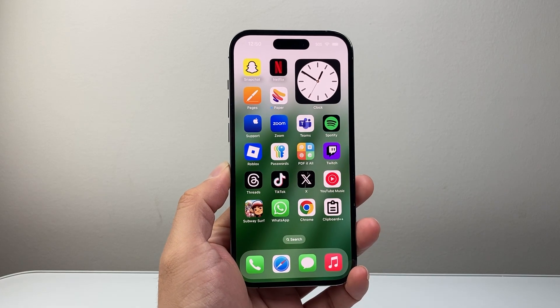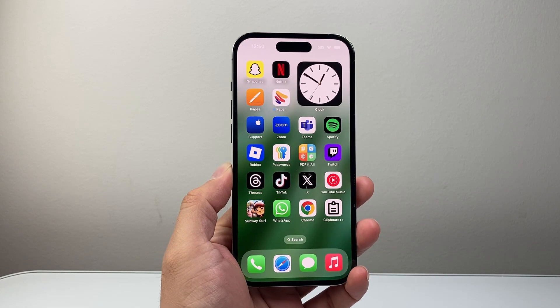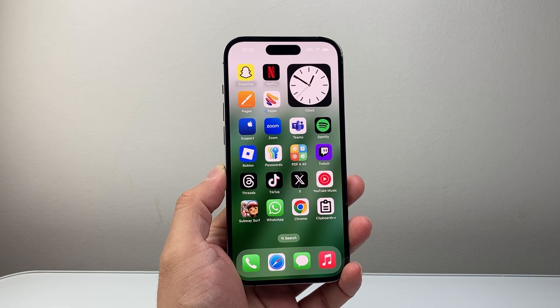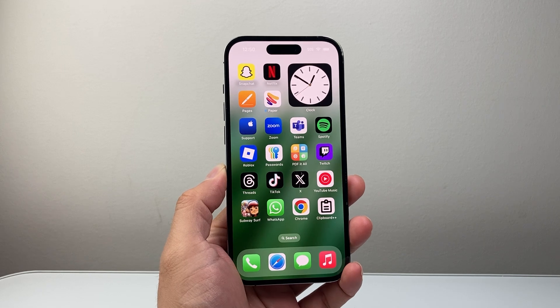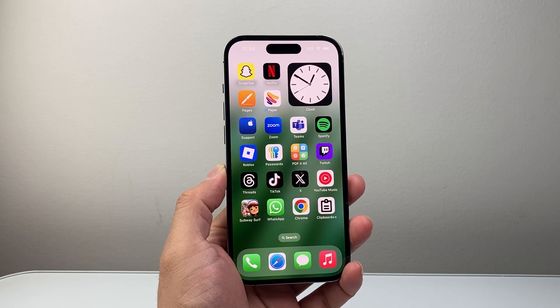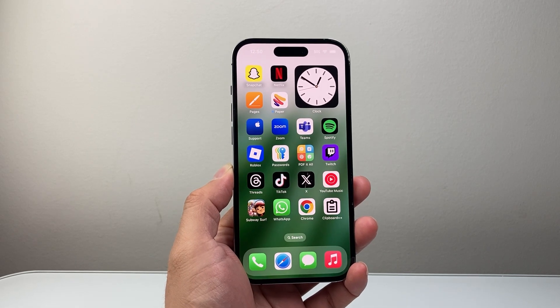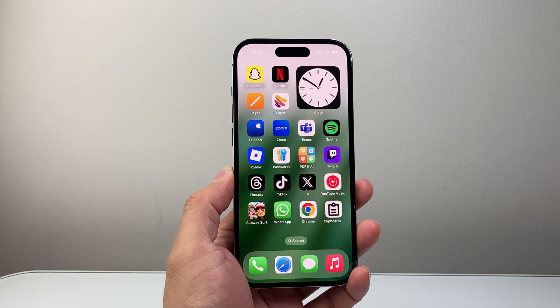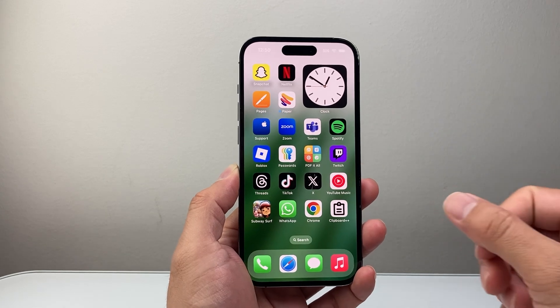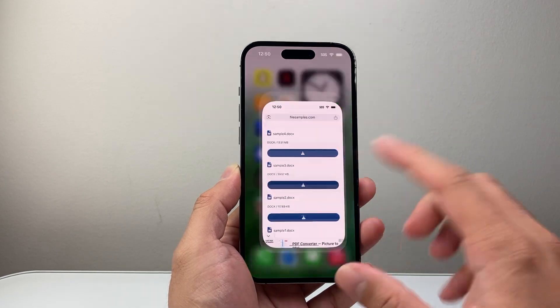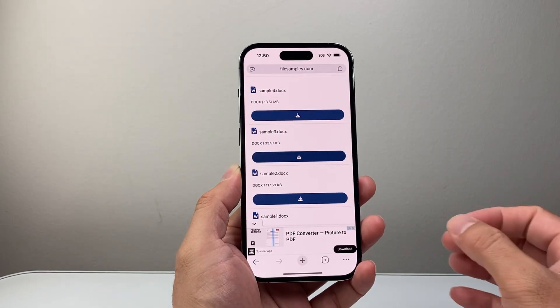Hey everyone, TechnoMenture here with a video for you guys. You might be wondering where your Google Chrome download folder is on your iPhone, and I'm going to show you where it is and how you can locate it. So let's open up Google Chrome here.